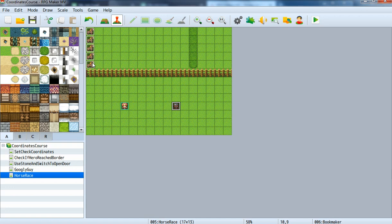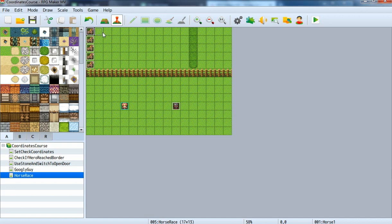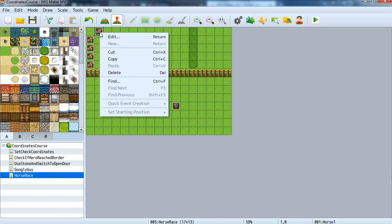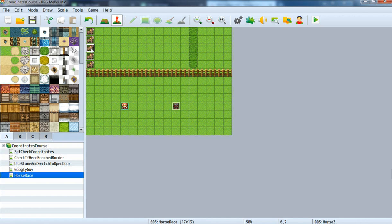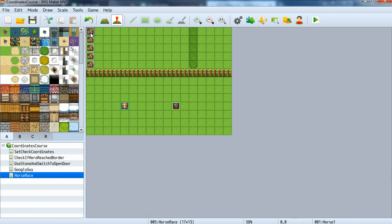Every horse has a chance of moving forward. We generate a random number between 0 and 10 and each horse moves if a specific number is right. So if the random number is 1 this horse moves. If the random number is 2 or 3 this horse moves. If the random number is 4, 5, or 6 this horse moves.